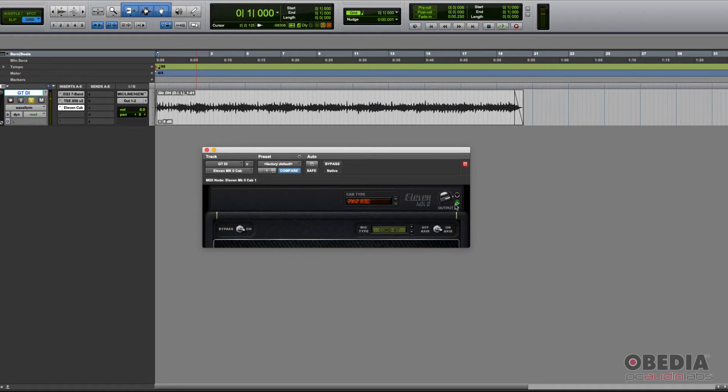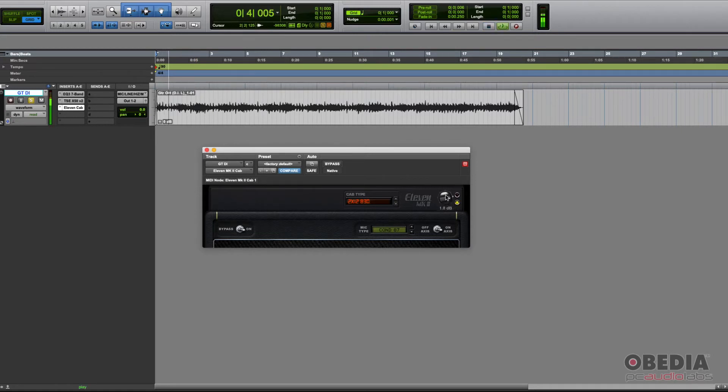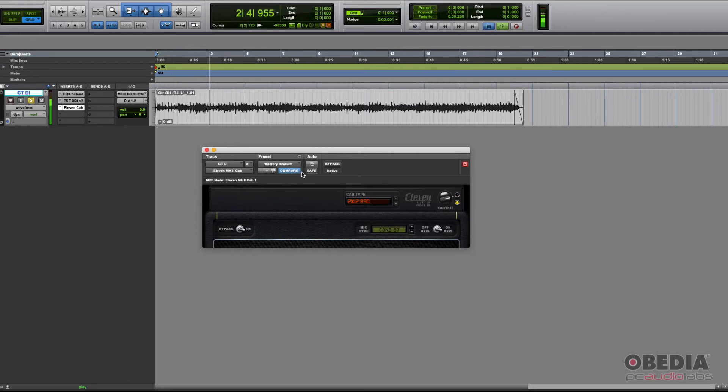Once again, we have our output knob. We want to make sure we're in the green, maybe hitting yellow, but never red.